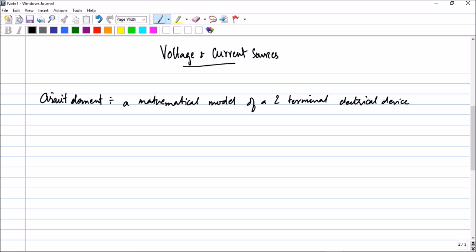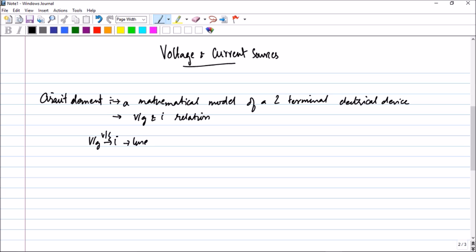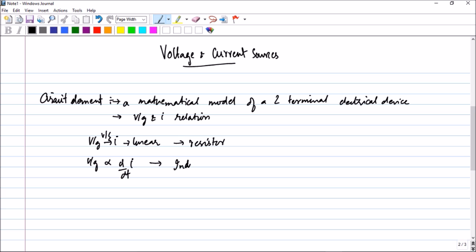A circuit element is characterized by a voltage and current relationship. If the voltage versus current relationship is linear, then you say that circuit element is a resistor. If the voltage is a function of the derivative of the current, then you call it an inductor — inductors and capacitors will come in the time domain area of the course. And if voltage is the integral of the current, we call it a capacitor.